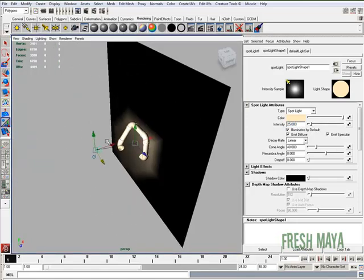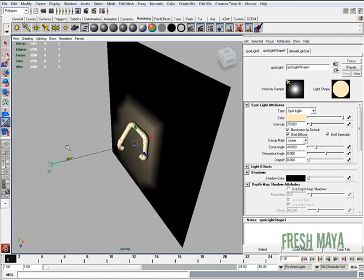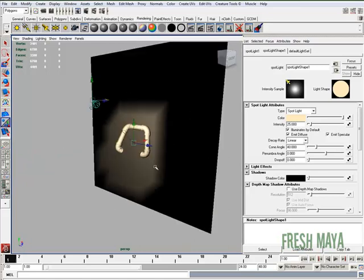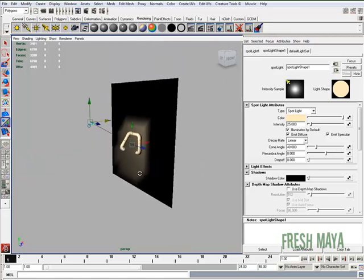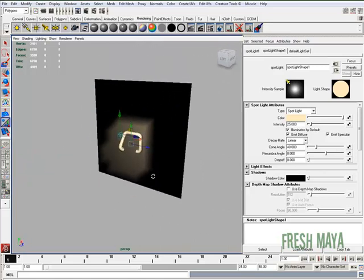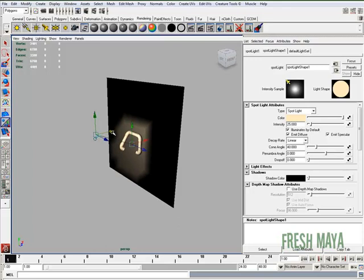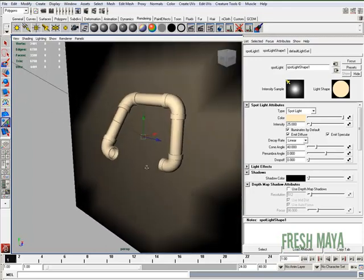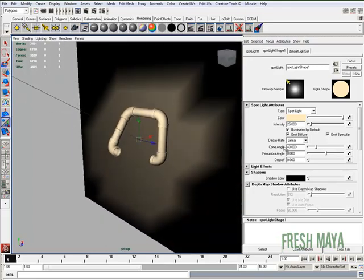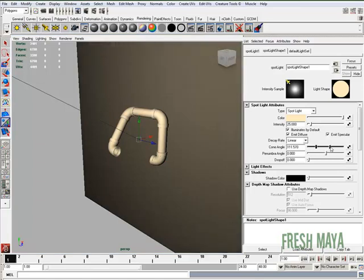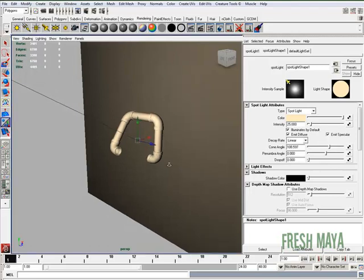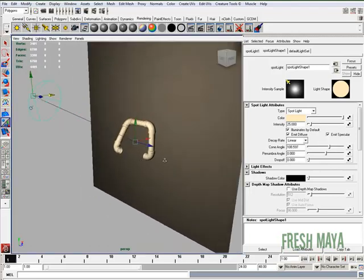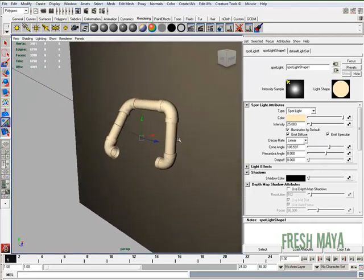Let's move our light back some. It's probably pretty good there. I'm going to take the cone angle and just spread that out so our light is hitting a bigger area. Like so. That looks good.